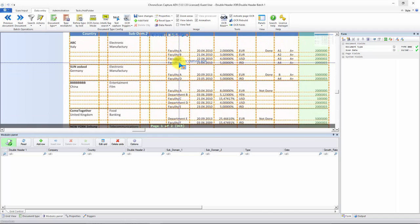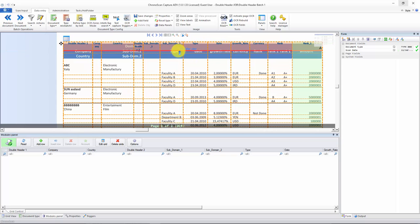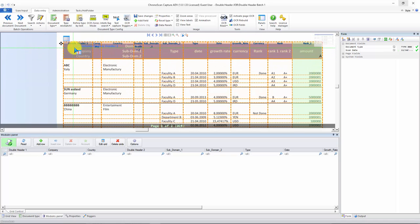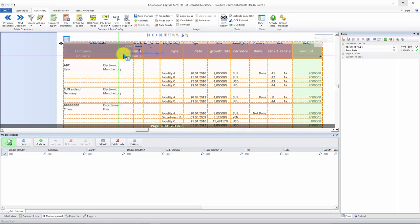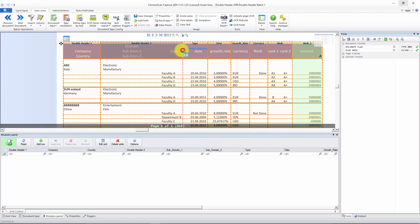The first thing we notice is that the header is not in the right place, so I'll push it down — now it's correct. All of our fields don't match the table yet, so we have to fix that up. For double header one, we want to keep it but delete company and country columns, then move it to the right place. For double header two, same thing — remove subdomain one and two columns and move it to the right place.